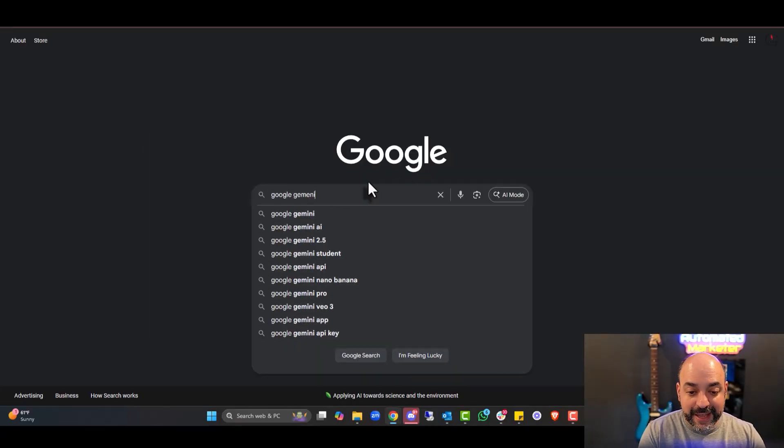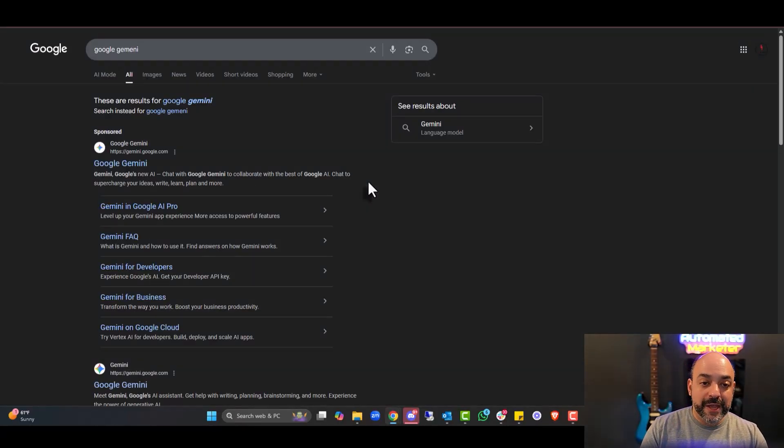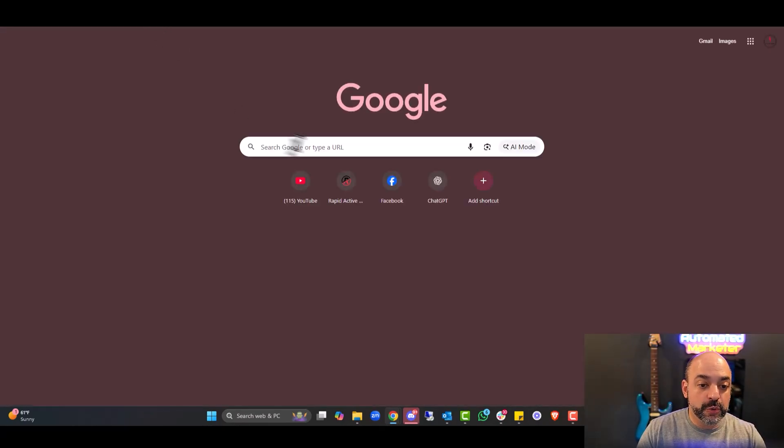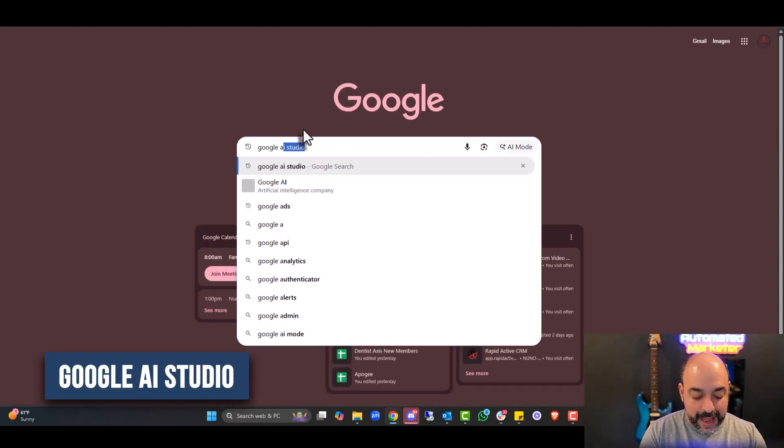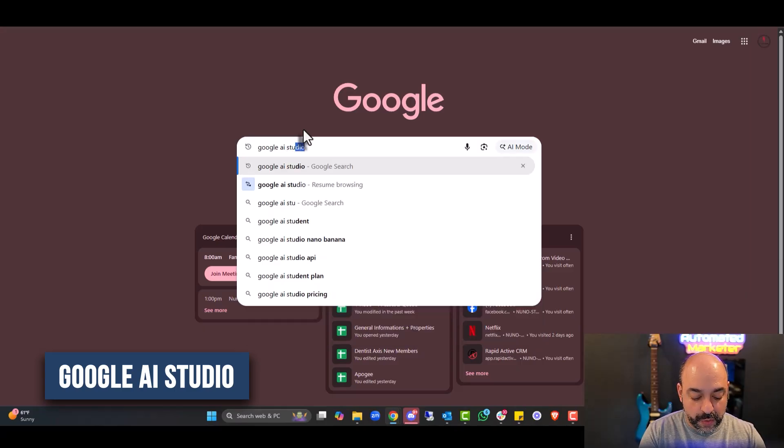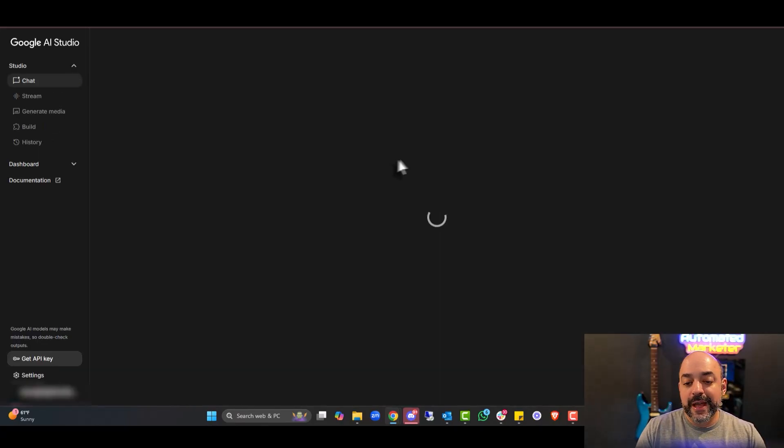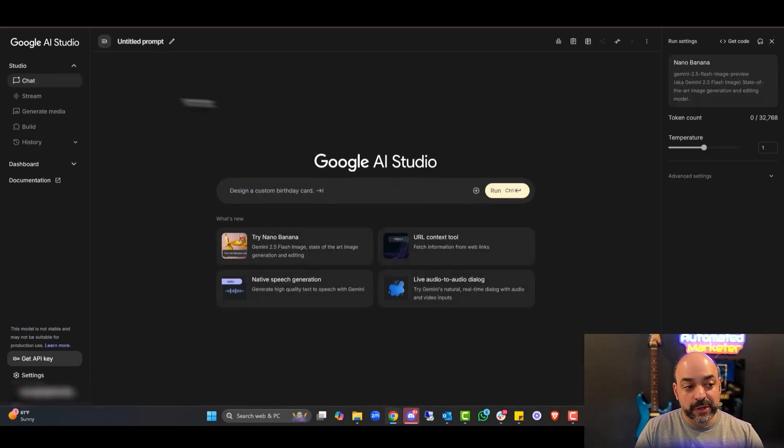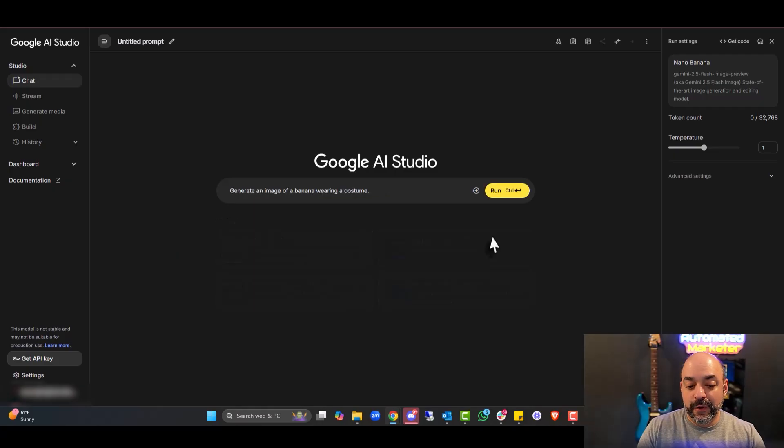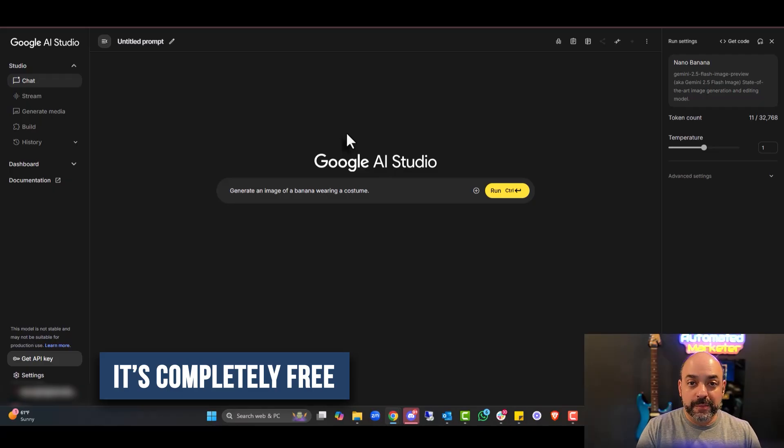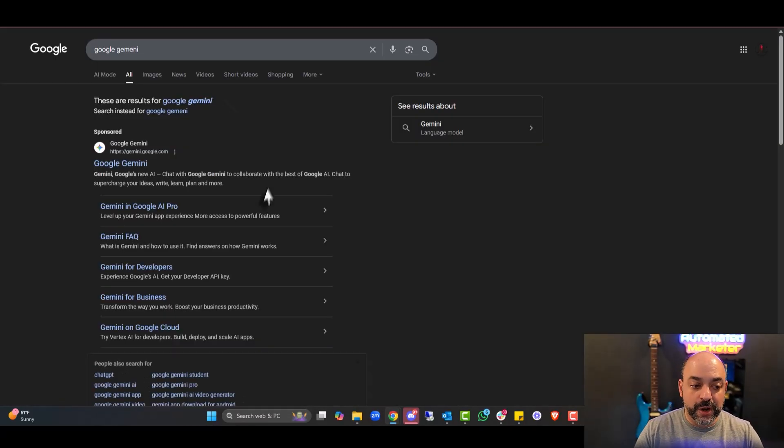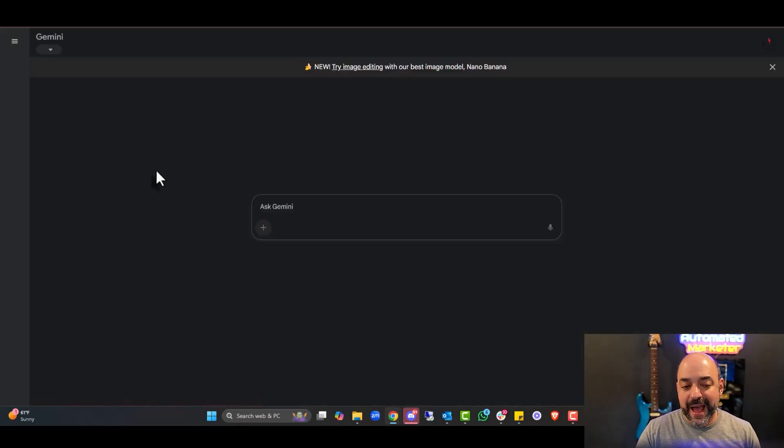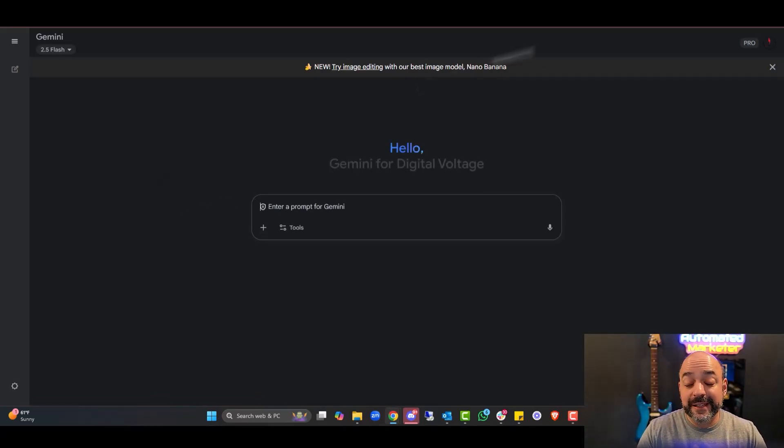I have an account so it will log me in, but you can also test it out if you do a Google search for Google AI Studio, and this is free. For all of you that don't want to spend a little bit of money to get it, you can click on Google AI Studio and lo and behold on the left-hand side, you have the chat with Nana Banana for free and you can run it.